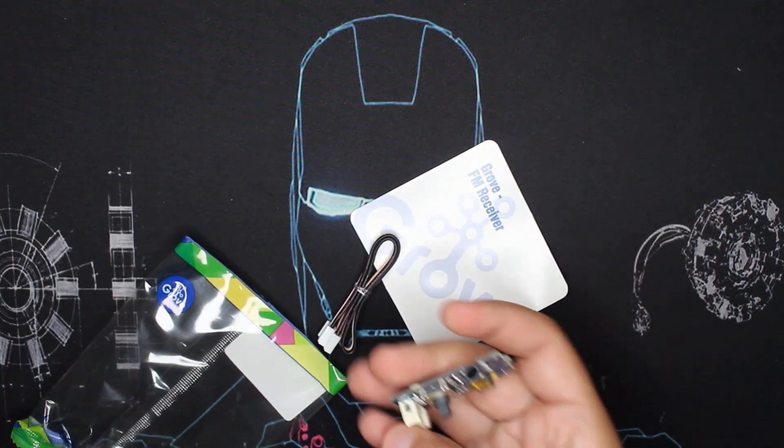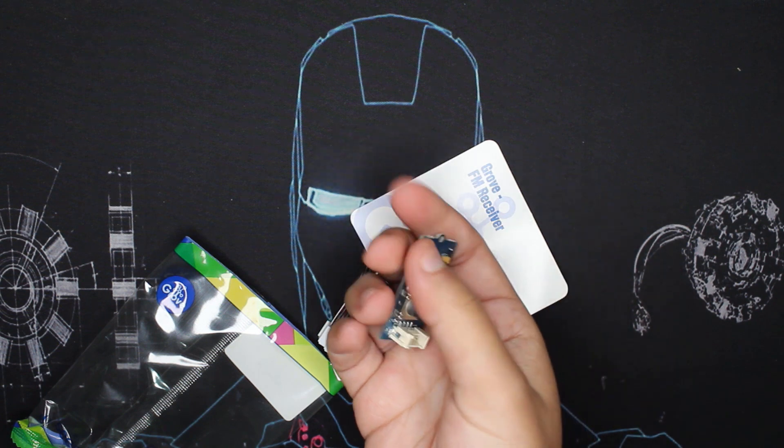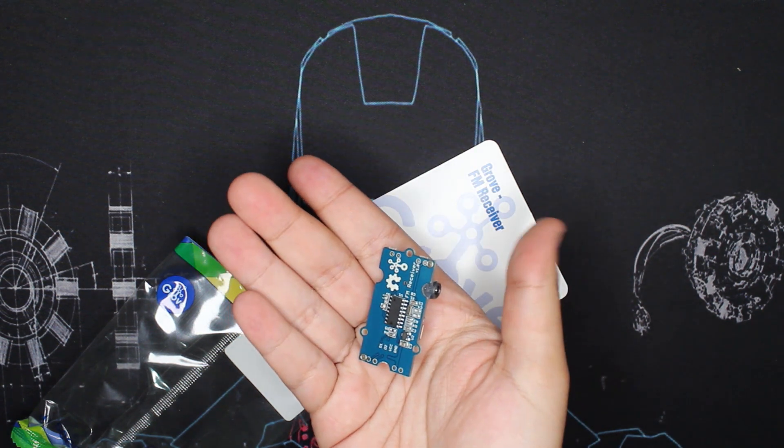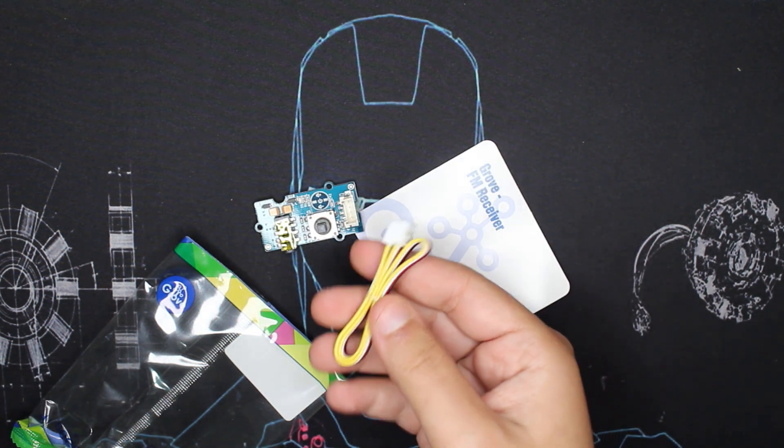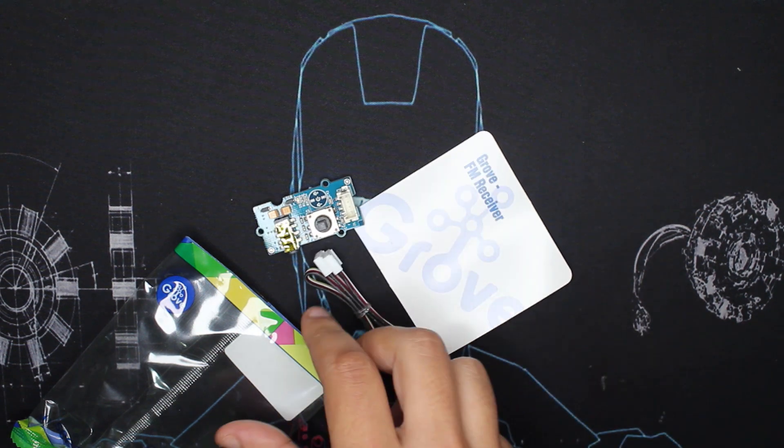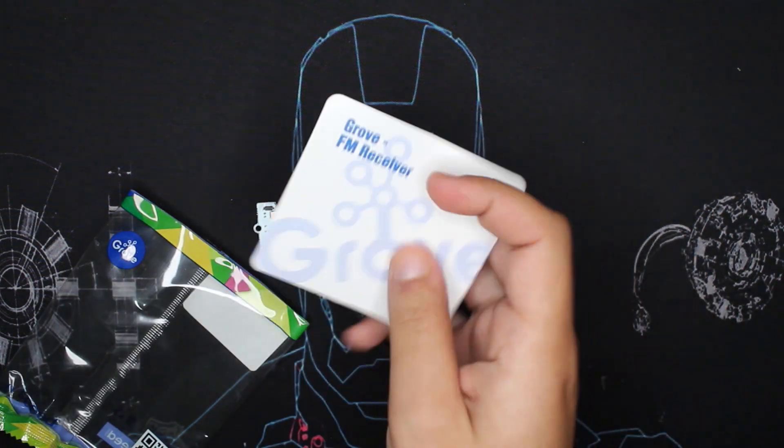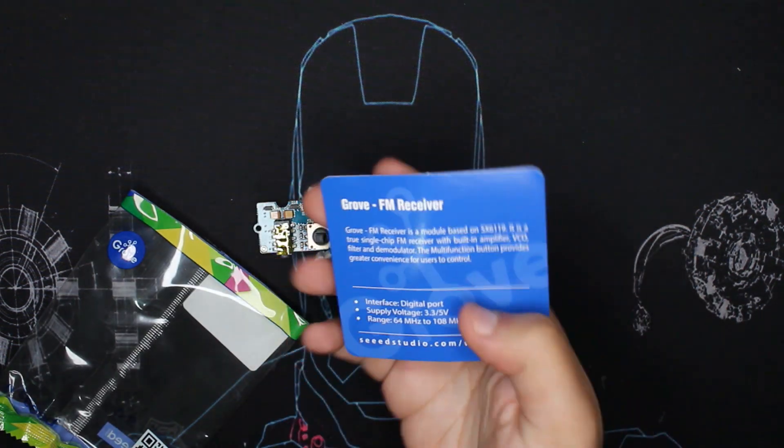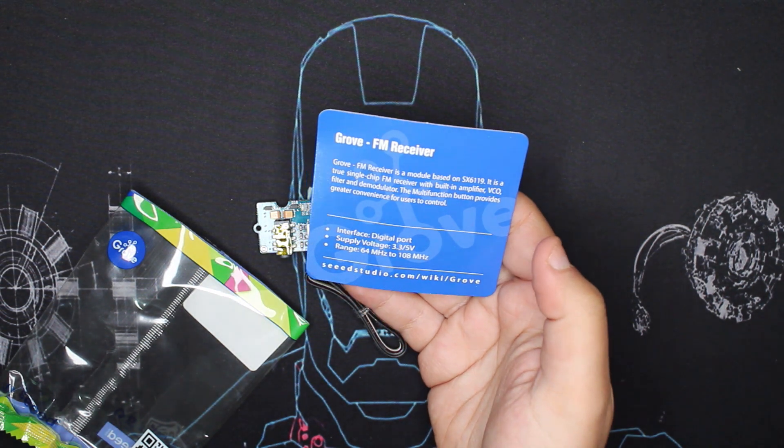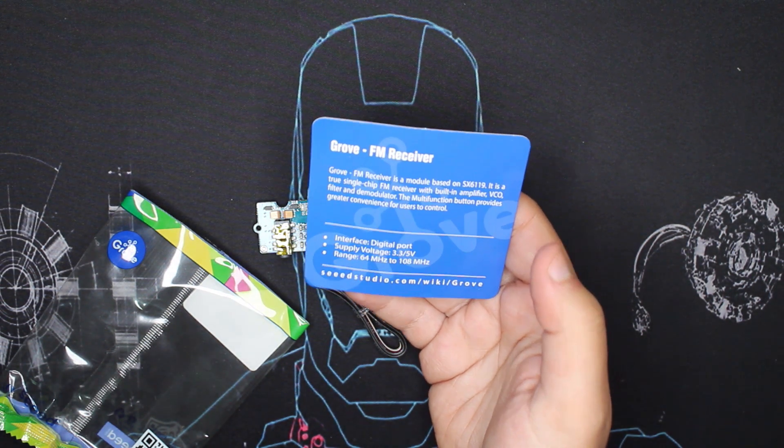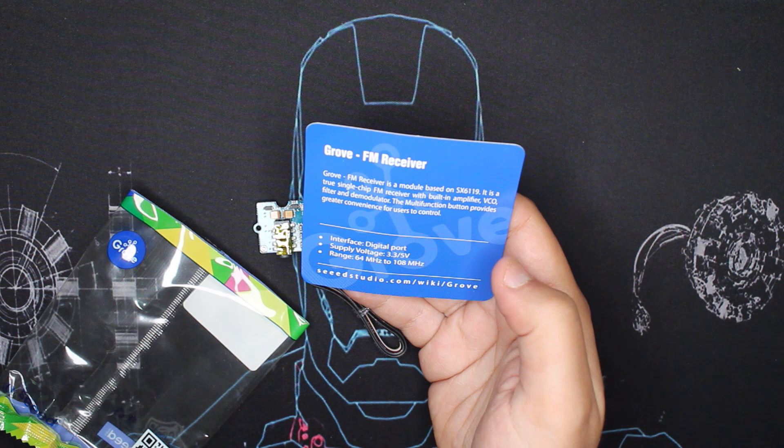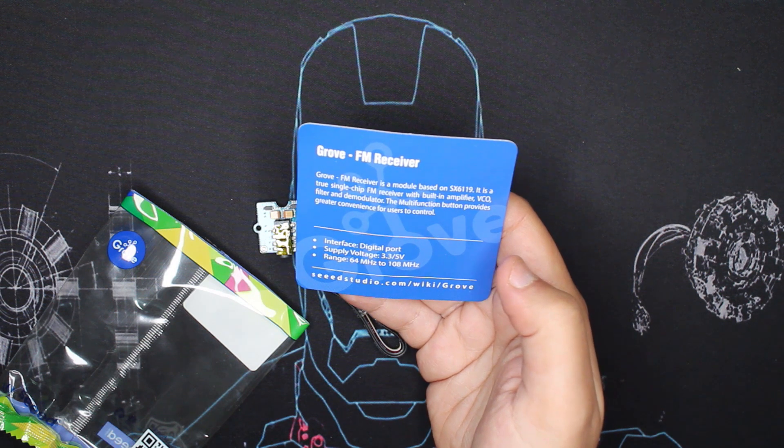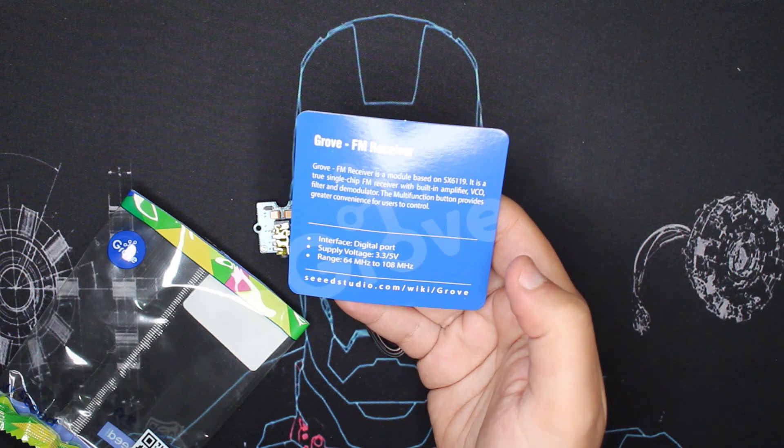So this is the module and a Grove cable, as usual for Grove modules. Then there's the information card. The card is always useful - tells you the supply voltage, for example, and some little information about the product.